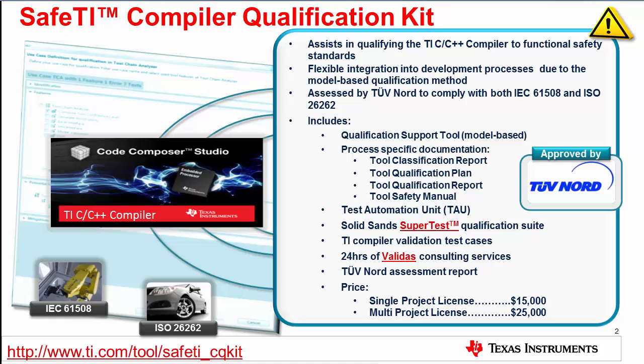The SafeTI Compiler Qualification Kit was developed to assist you in qualifying your use of the TI compiler to functional safety standards. Application of the kit has been assessed by TÜV Nord to comply with both IEC 61508 and ISO 26262 safety standards. The qualification kit was developed in collaboration with Validas AG, a consulting company in the area of software engineering for embedded systems.